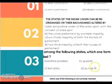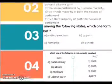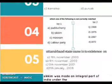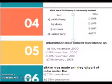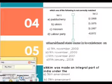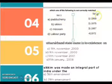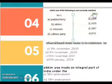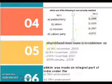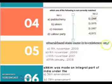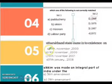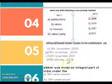Question No. 4: Which one of the following is not correctly matched? Question No. 5: Uttarakhand state came into existence on 9 November 2000.